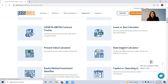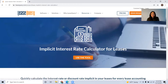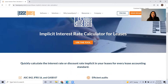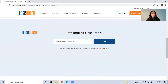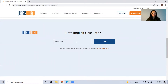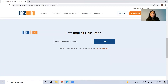Click on the rate implicit calculator, then go ahead and click use the tool. It'll prompt you to put in your email address, and the reason for this is because it sends you the results via email. So go ahead and put in your email and click start.